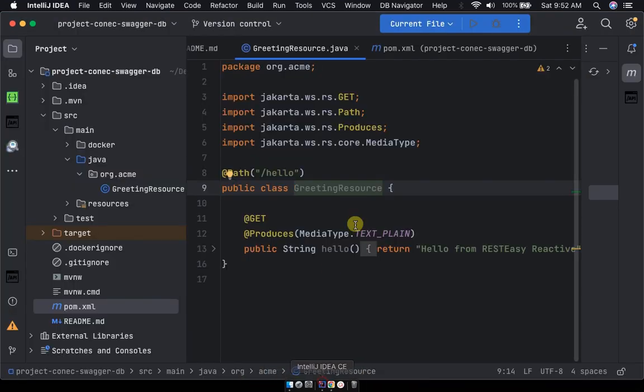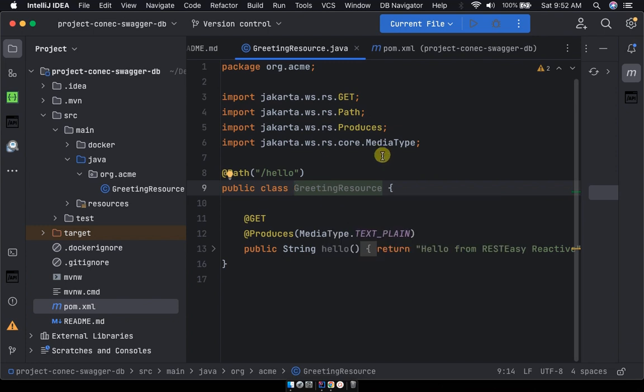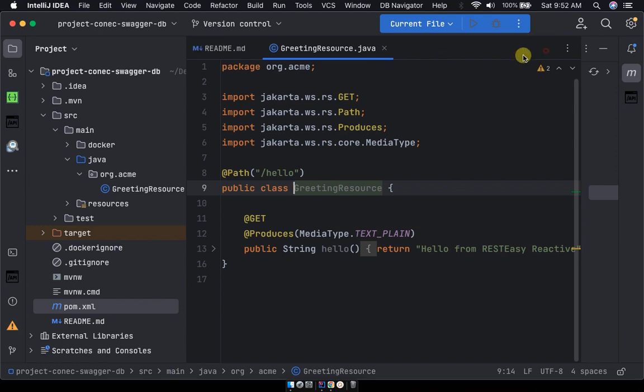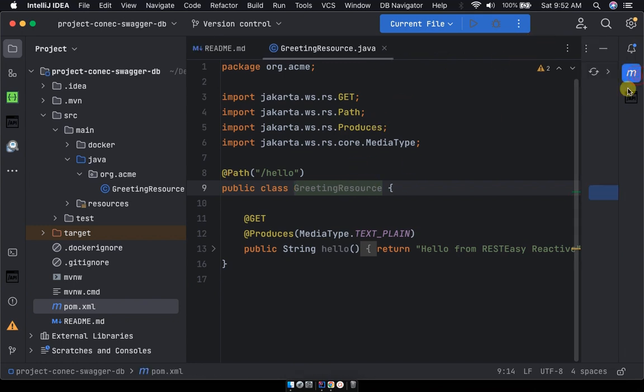This is the ideal Quarkus project. So if you look at the code it's a normal greeting resource, it's just a startup project for Quarkus by default. This is how it comes.